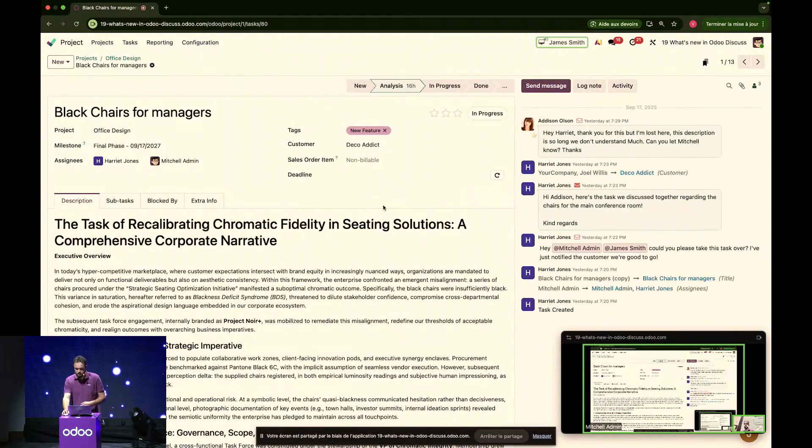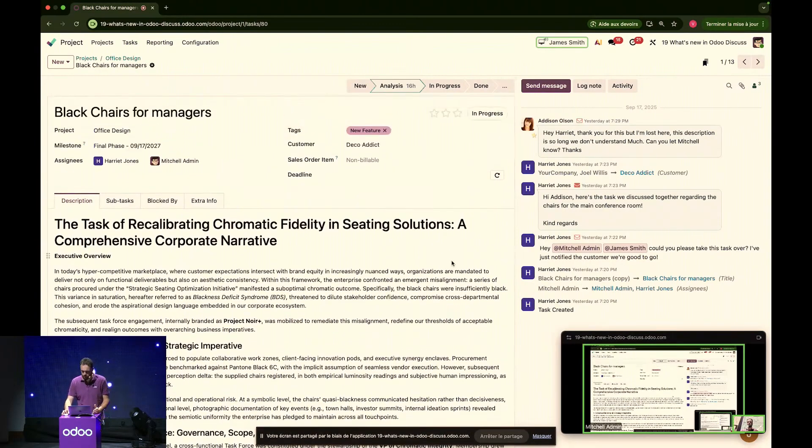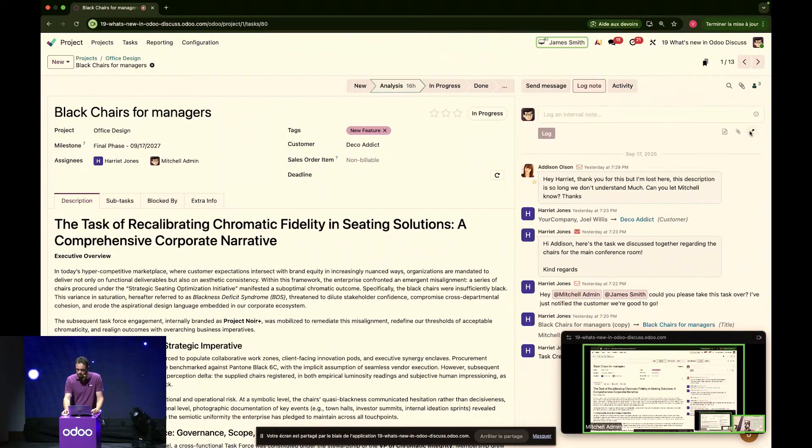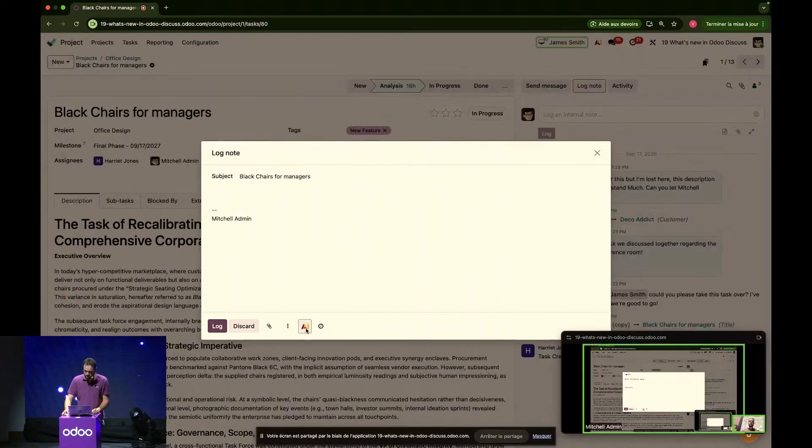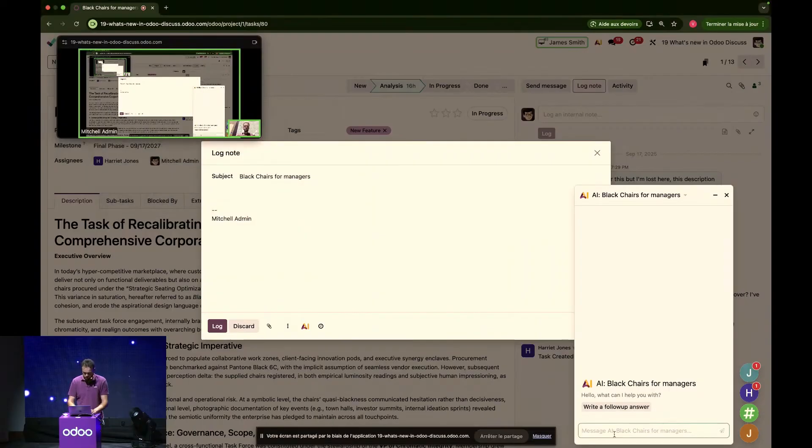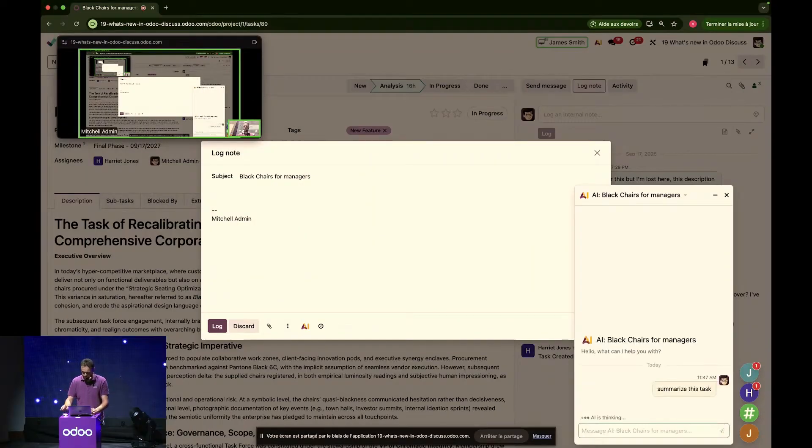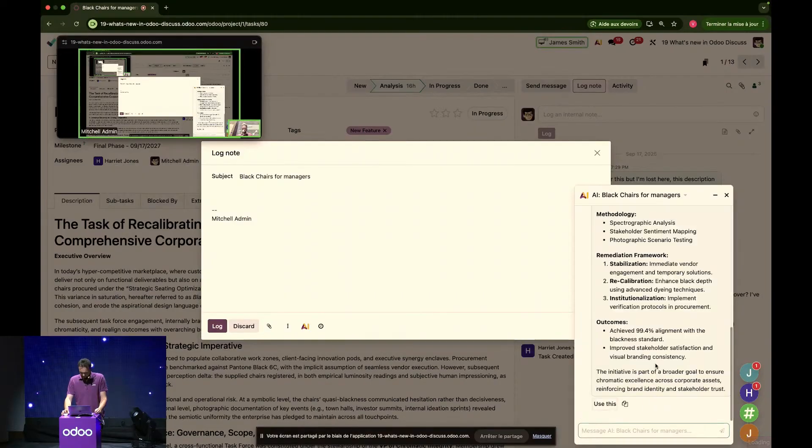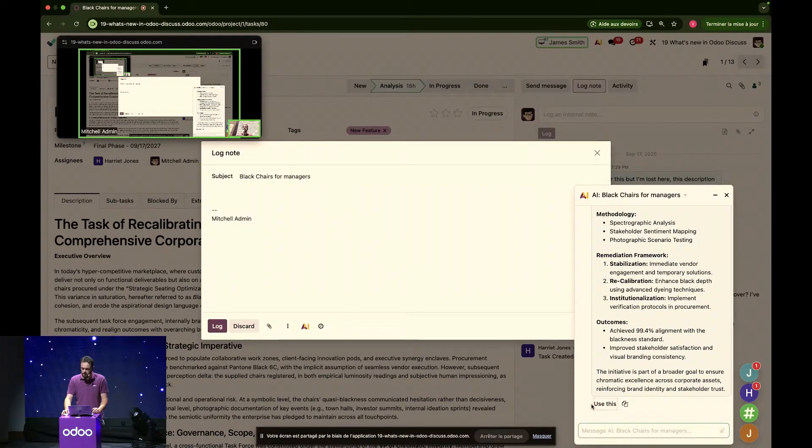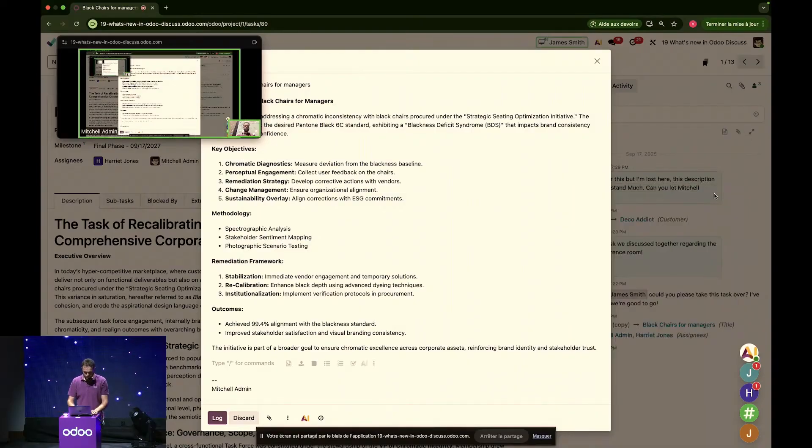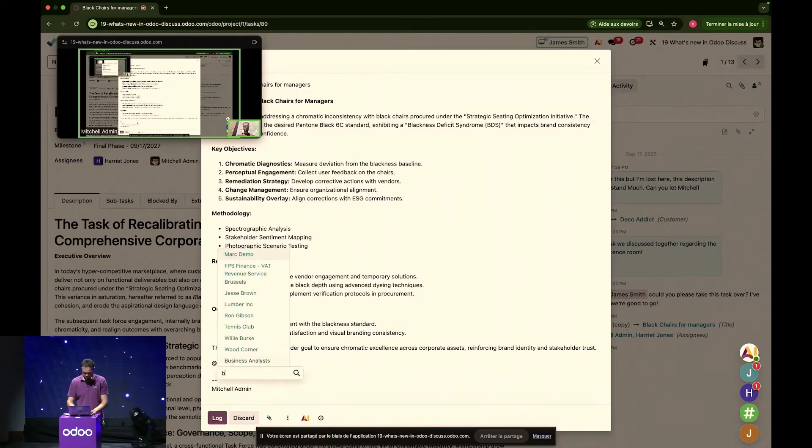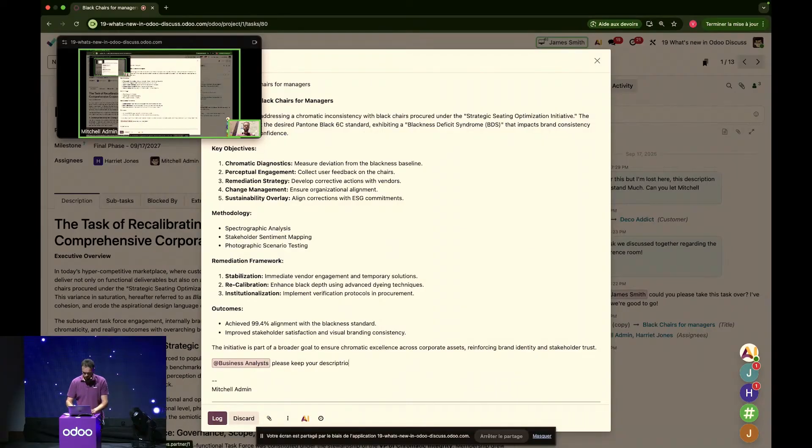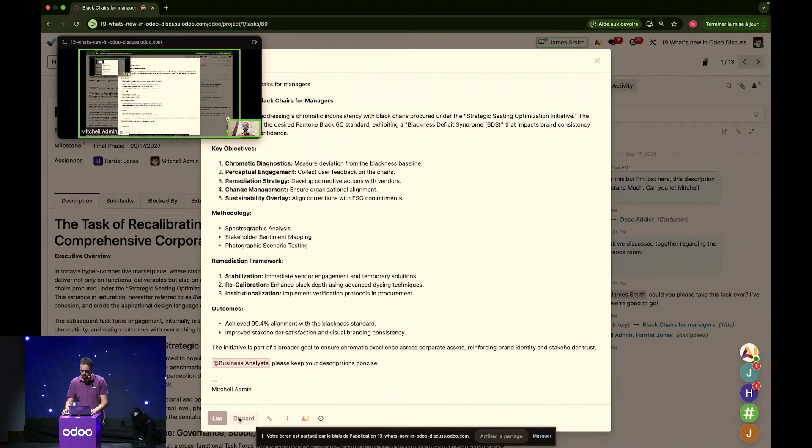As you might have heard, James, we received a little complaint from Addison that our task descriptions are just way too long. But, you can ask Fabien's brand new best friend to give a hand. So, let's for example log a note and ask the AI assistant, let me move you elsewhere, to summarize this task. And it's going to be thinking for a little while because there's a lot of content in there. That's great. So, now I have my summary and I can directly use the content of it into the log note I'm trying to create. And here again, I can notify the business analysts.